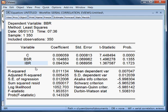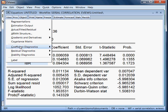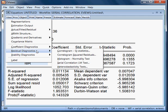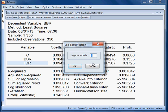Now I check whether this model has serial correlation or not. So I go to View, then Residual Diagnostics, then Serial Correlation LM Test. I select this and take lag 2 and press OK.